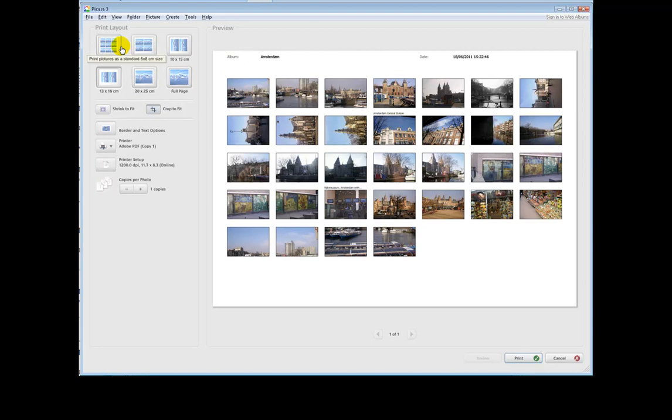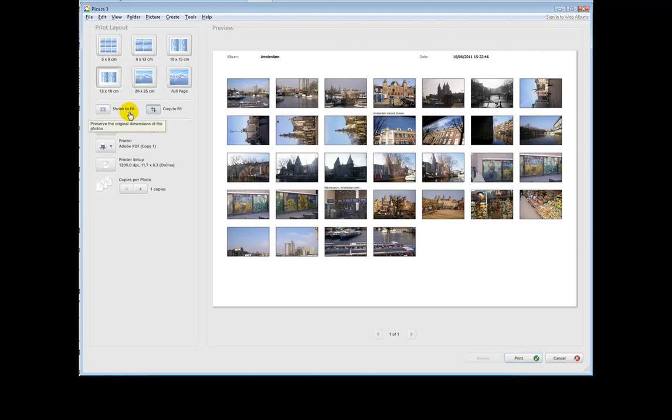First choice we have is whether we want some tiny or large thumbnails, and we can shrink that folder to fit in one page, or we can crop photographs to make sure they all fit.